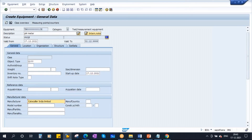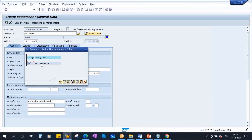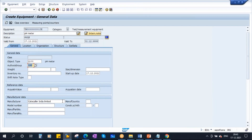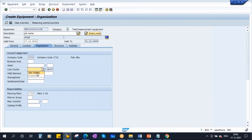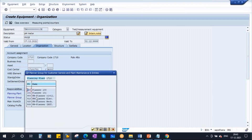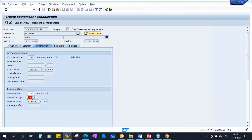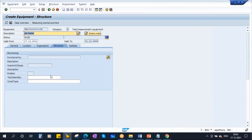Enter the manufacturer — Caterpillar India Limited. Enter the authorization group as Maintenance. You can enter model number and all other information. Let's go to location, set plant to 710, go to organization, and enter cost center, planner group, and work center. If you want to install it at a particular functional location, you can do so.